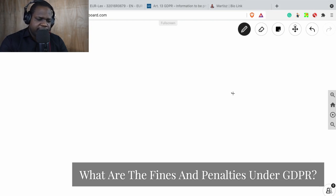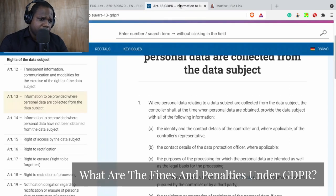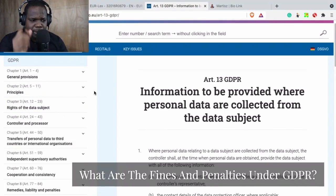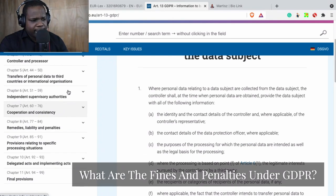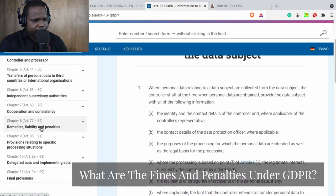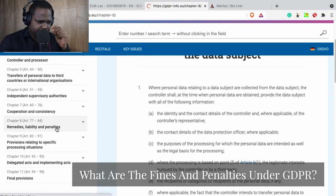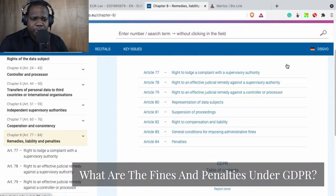So let's say you do not meet the requirements of the GDPR — what are the fines and what are the penalties? If you go back here, we see the structure of the GDPR, and here you see remedies, liability and penalties. Press chapter eight and you can see the fines and penalties in one of those articles.